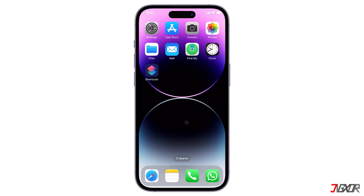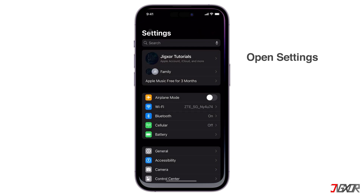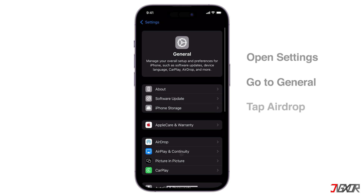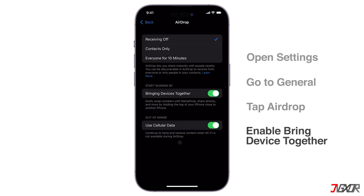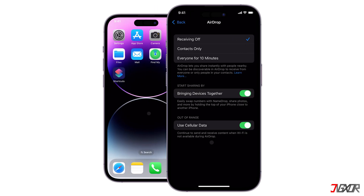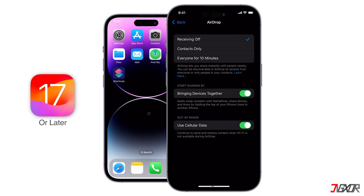To ensure AirDrop proximity sharing is enabled, open Settings and navigate to General. Access the AirDrop configuration page and make sure Bring Devices Together is activated. Most importantly, both devices should be running iOS version 17 or later.